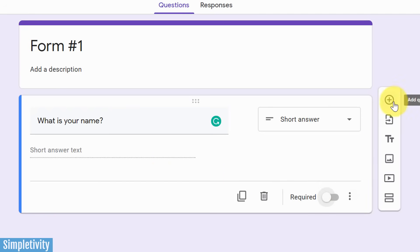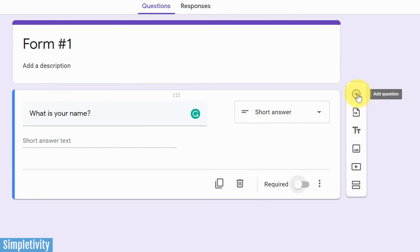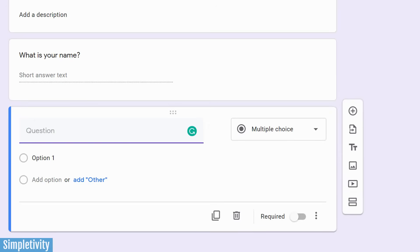To do that, we want to go over to the right. And we've got this sort of floating menu here, and we want to hit the plus button. That's going to add a new question. So let's add a multiple choice question this time around.